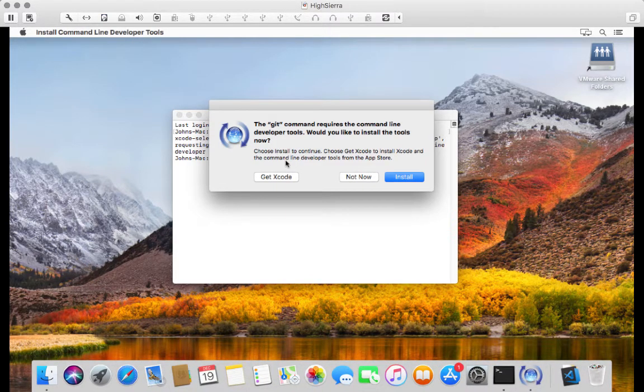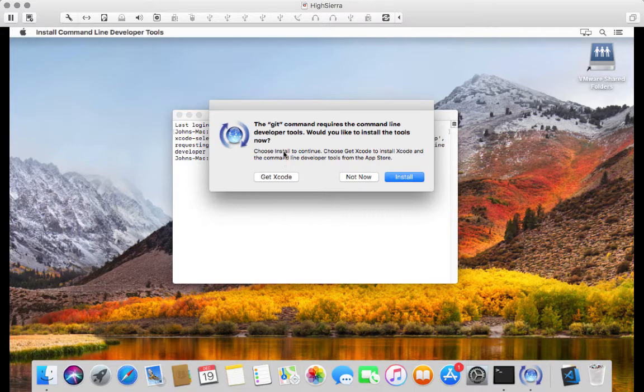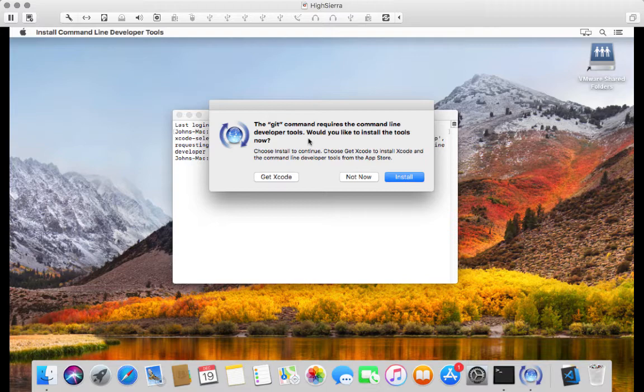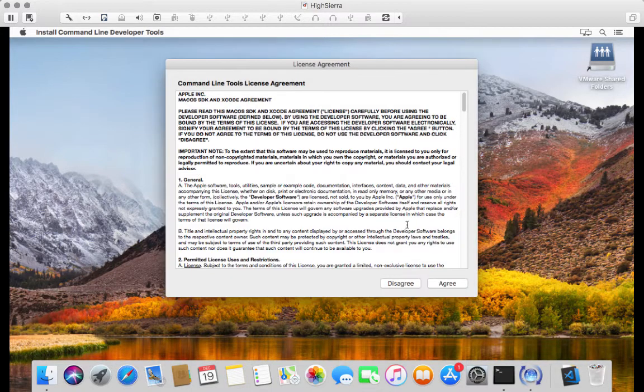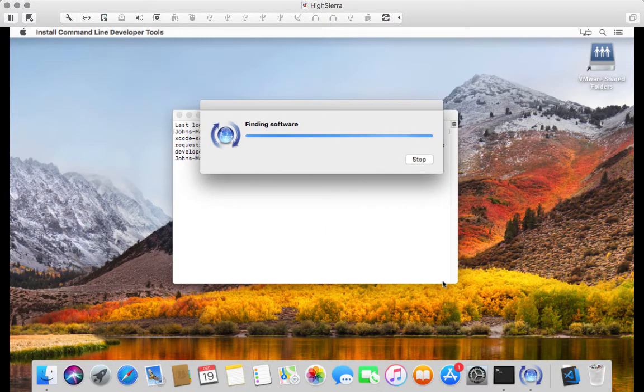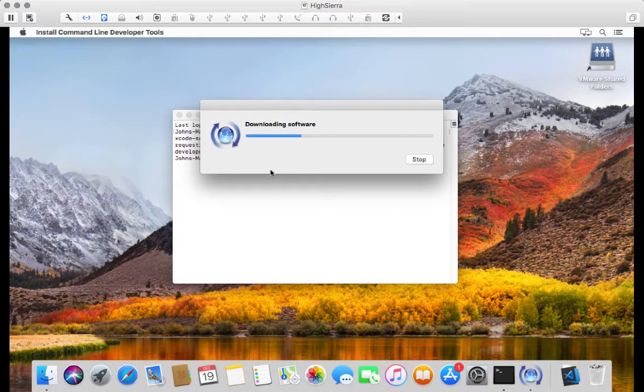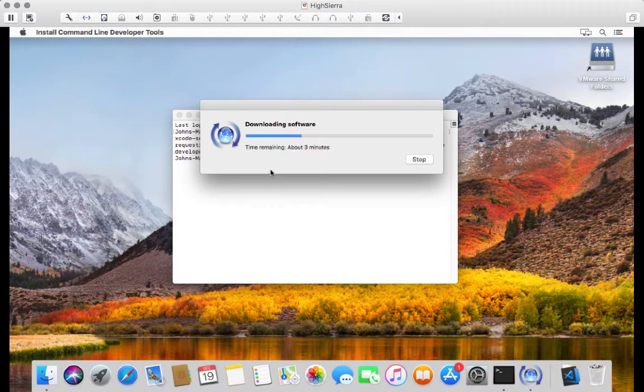Alright, so here's the first thing that gets prompted when you have a brand new OSX environment. It says it requires command line developer tools. Would you like to install these tools? Sure, why not? Let's click on the install button. I agree. And this should take a moment to download depending on your internet speed.